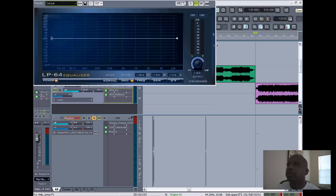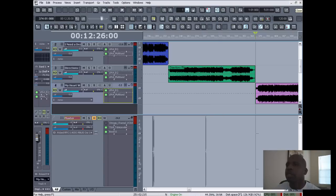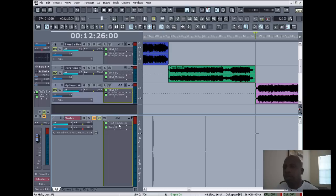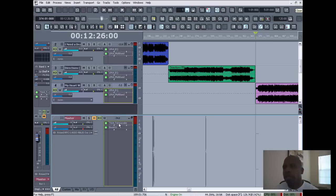Alright, and then what's next in line—I'm gonna get rid of this—I like to put a tube leveler on there to make the mix sound warmer. So I put the TL-64.